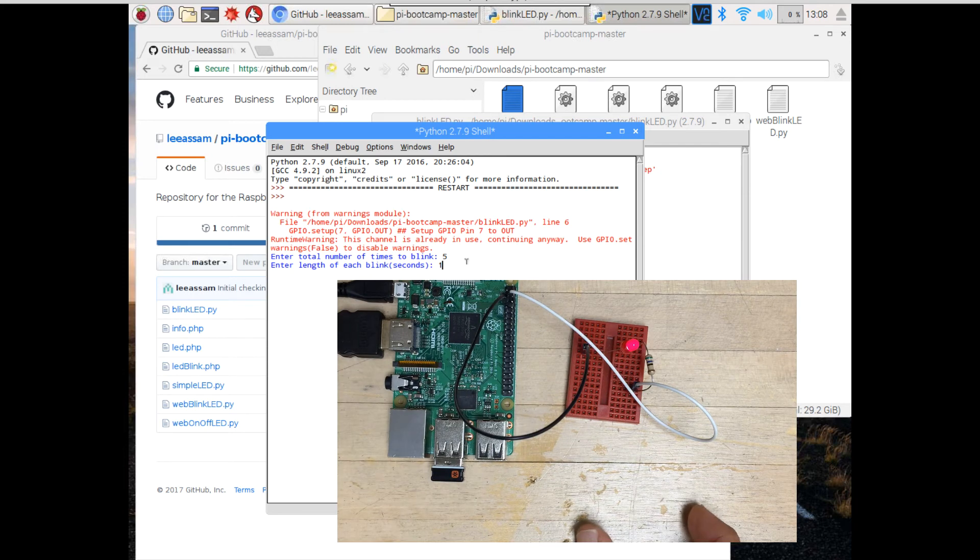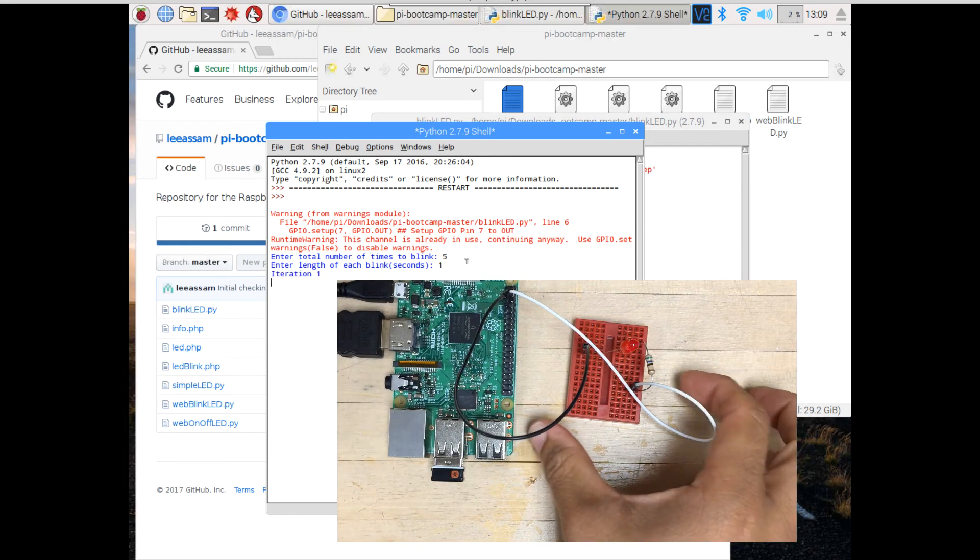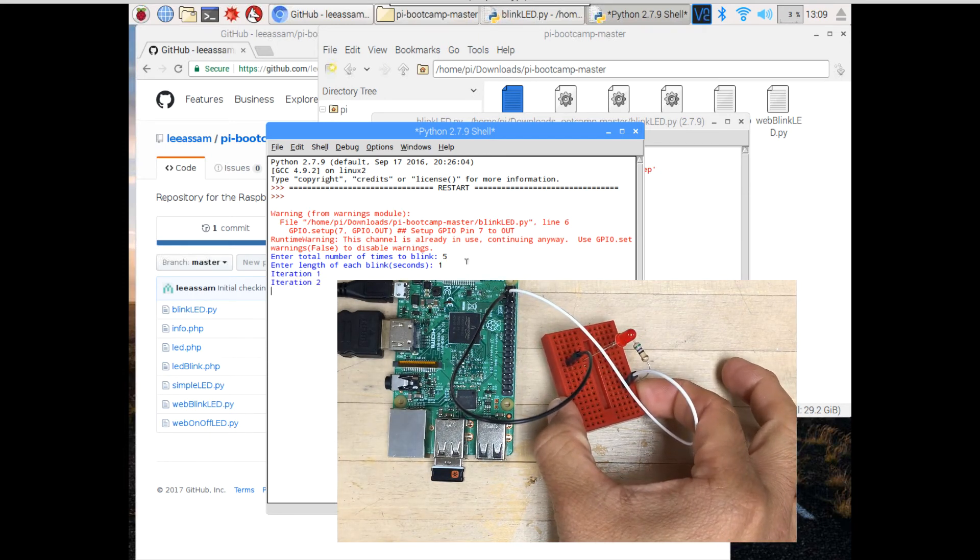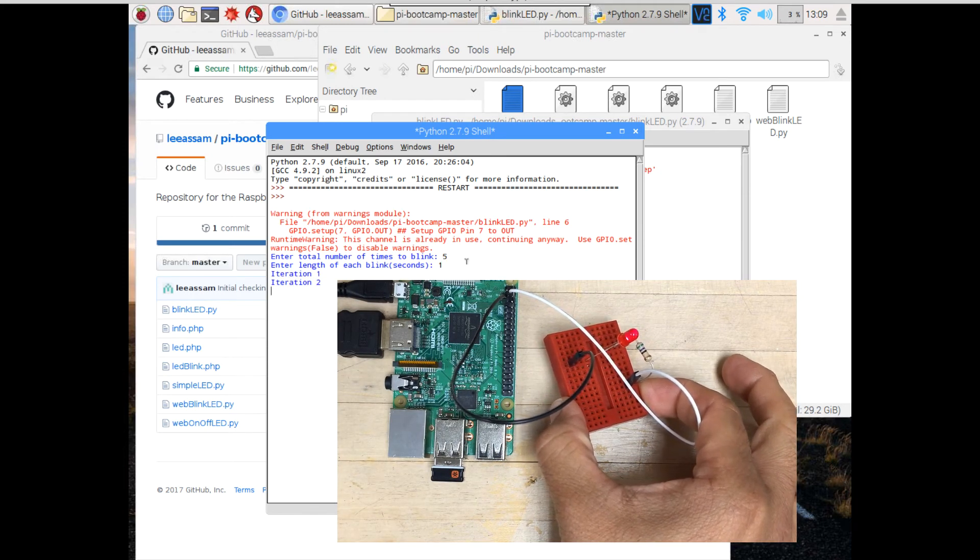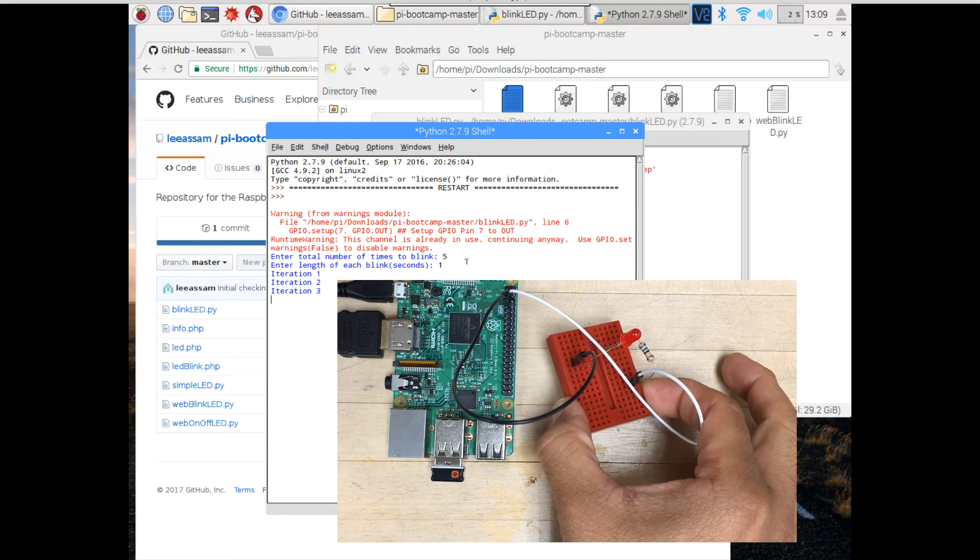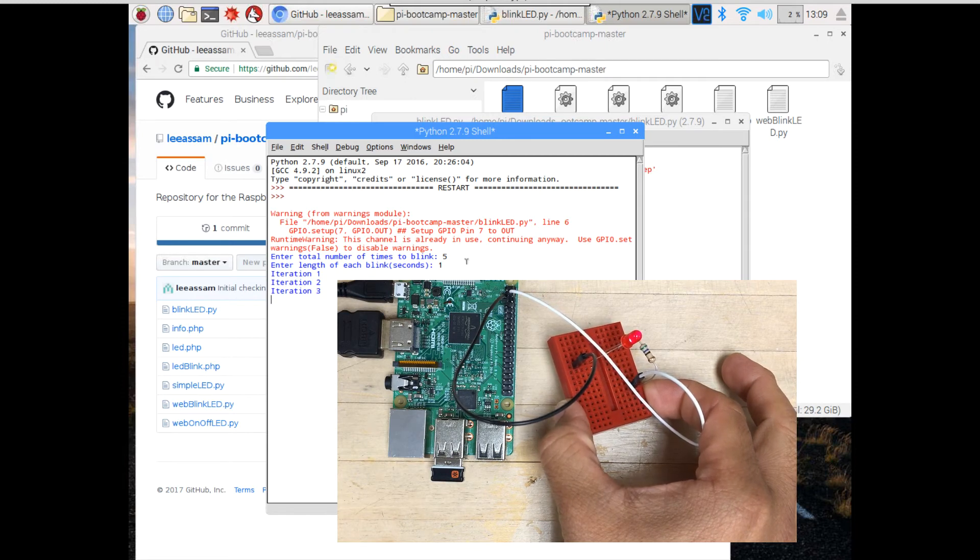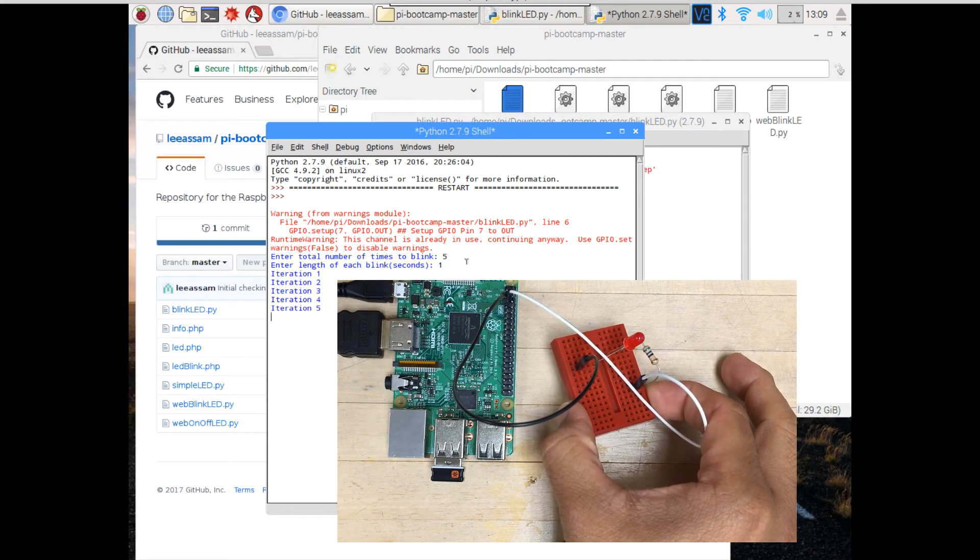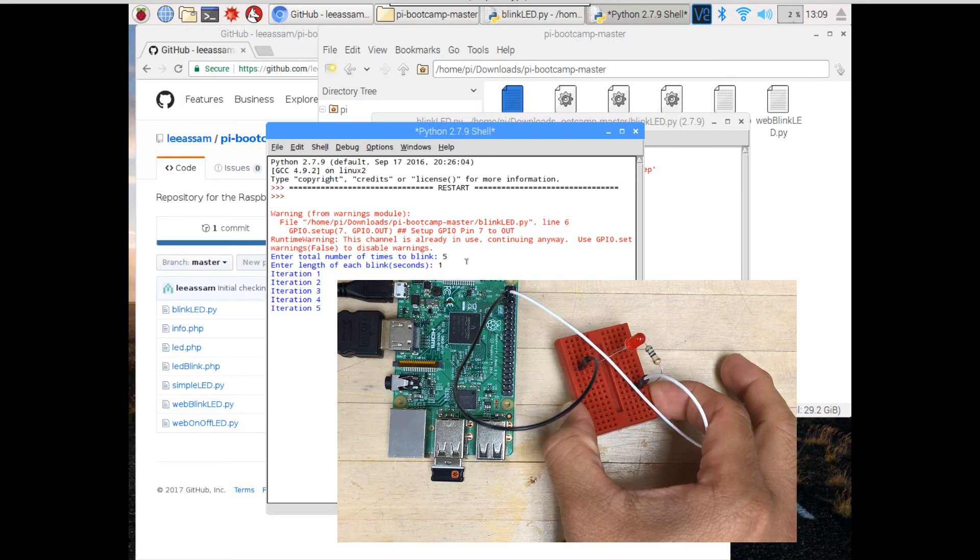All right, and when I hit Enter, let's check this out. 1, 2, 3, 4, 5.